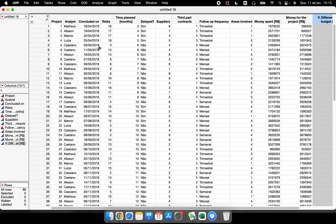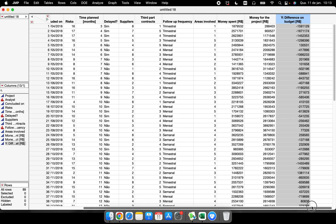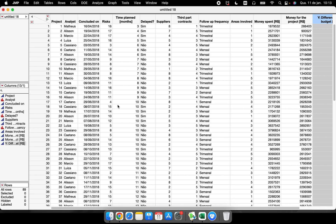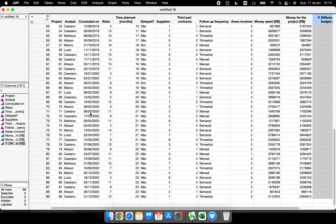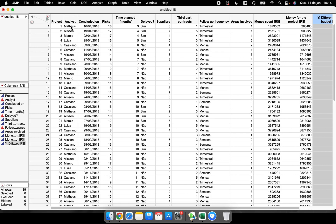For this video I have this data table, which is a very interesting dataset I use in my multiple linear regression class. It's a nice data sheet because we are talking about industrial projects in a company. We have 89 different projects done in a company across different months and years, with analysts who ran the projects and made all the plans and follow-ups.